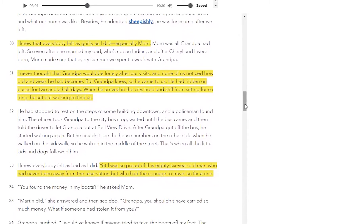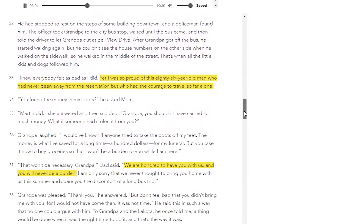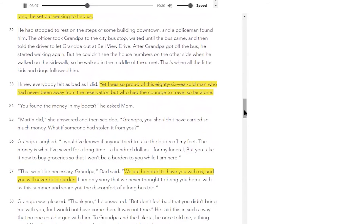Let's pick up with paragraph 32. He stopped to rest on the steps of some building downtown, and a policeman found him. The officer took grandpa to the city bus stop, waited until the bus came, and then told the driver to let grandpa out at Bellevue Drive. After grandpa got off the bus, he started walking again, but he couldn't see the house numbers on the other side when he walked on the sidewalk — so he walked in the middle of the street. That's when all the little kids and dogs followed him. I knew everybody felt as bad as I did, yet I was so proud of this 86-year-old man who had never been away from the reservation but who had the courage to travel so far alone.